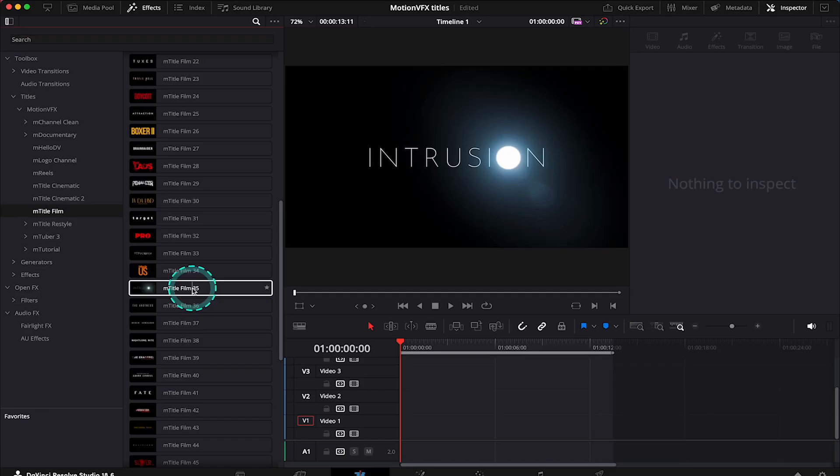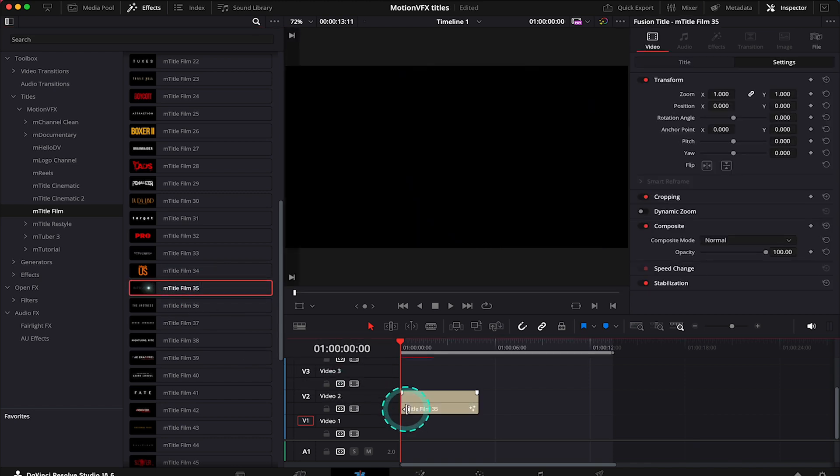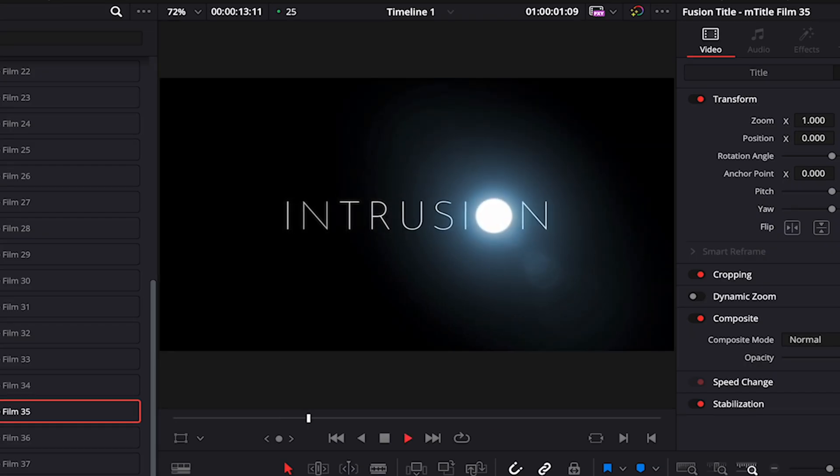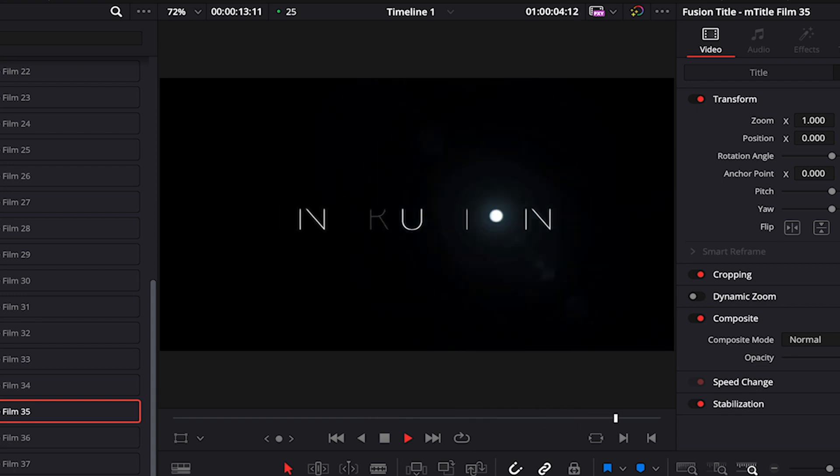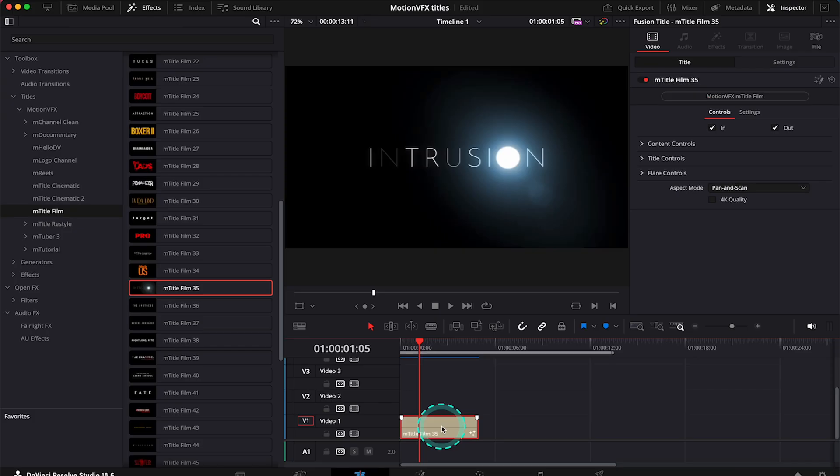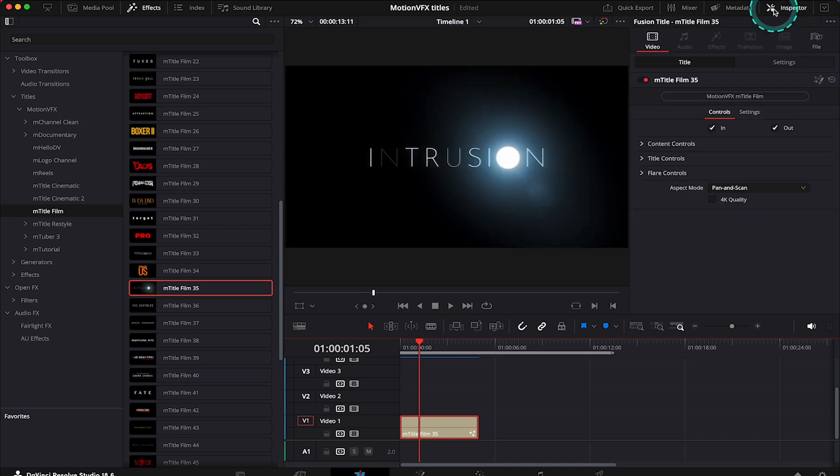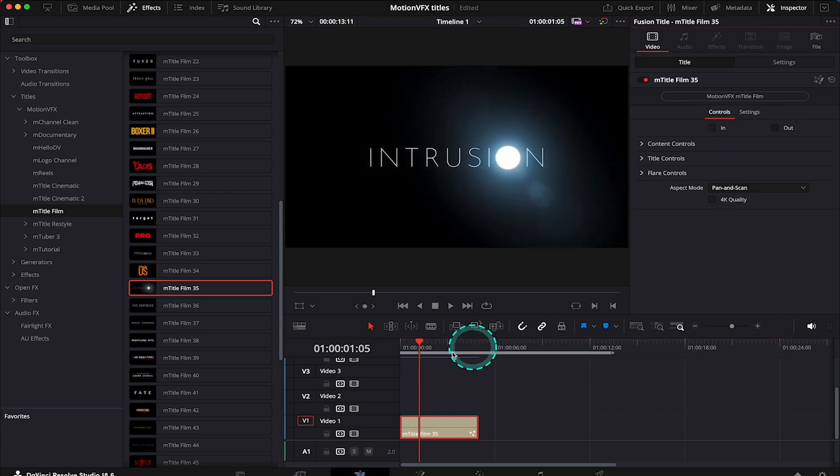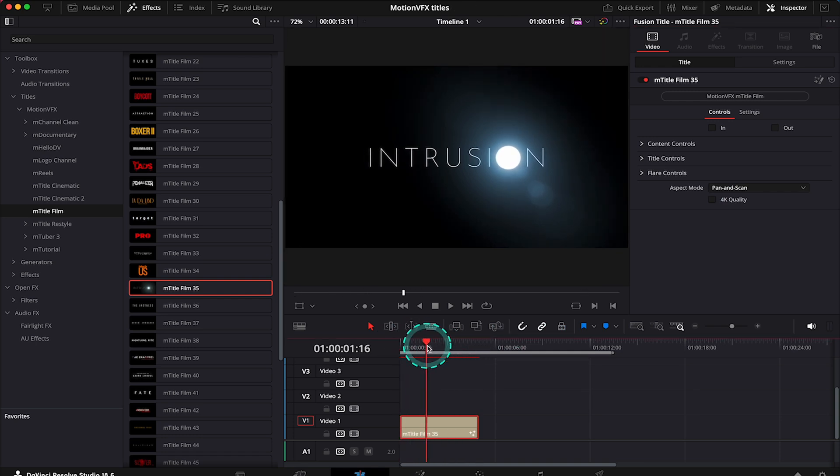And now let's maybe grab the title number 35 and let's drop it onto the timeline. This is how it looks. And then here in the inspector we can customize it and it's very easy to do. So first we can for example get rid of the animation at the beginning and at the end of the title if we want to, like this. But I will leave it as it was.